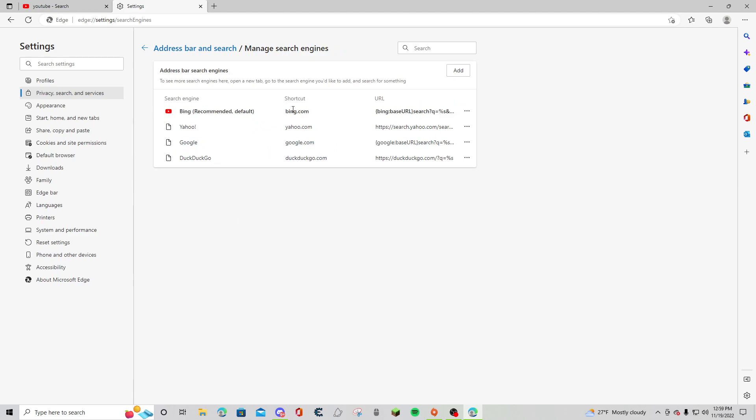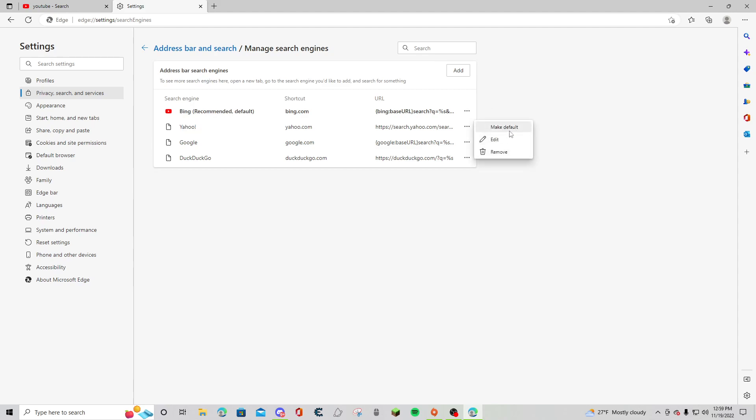You'll see right here these are all of the search engines I have. What would happen to me yesterday is it would put me on Yahoo, but I would not see Yahoo right here. Notice I don't have this at all. I could make this my default right now.